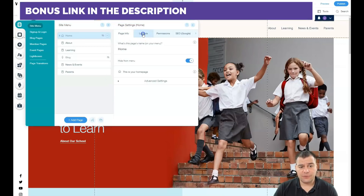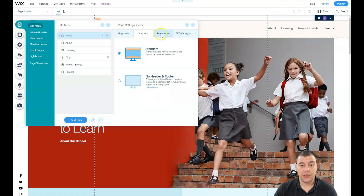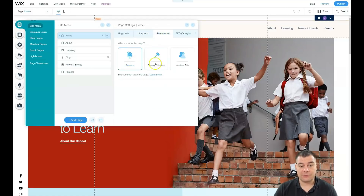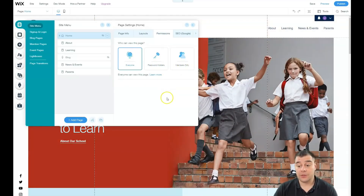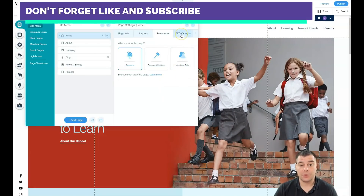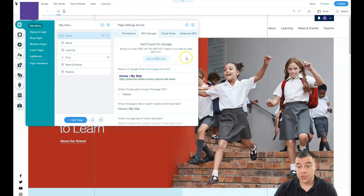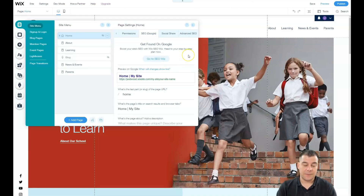In page settings you have page info, layout — standard or no header and footer, which is useful for building a landing page — and permissions for everyone, password holders, or members only. If you're building an online school and need to apply membership, that can all be done here. SEO settings are also here — it's better to be visible to search engines if you run a business online and want to appear in Google.